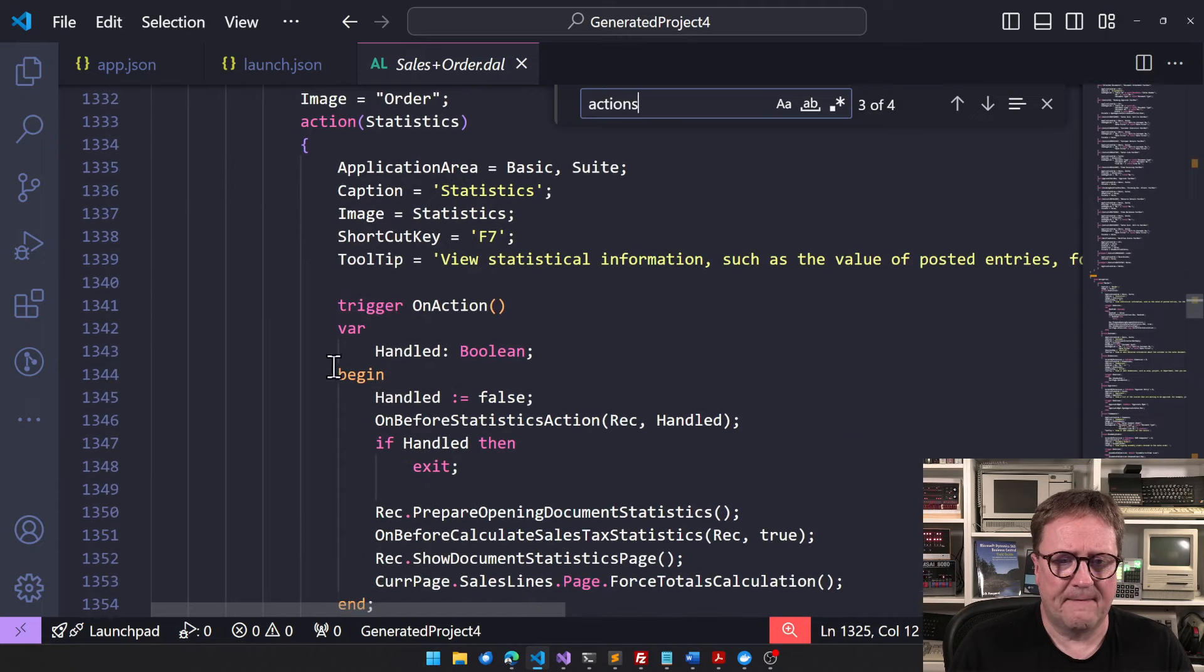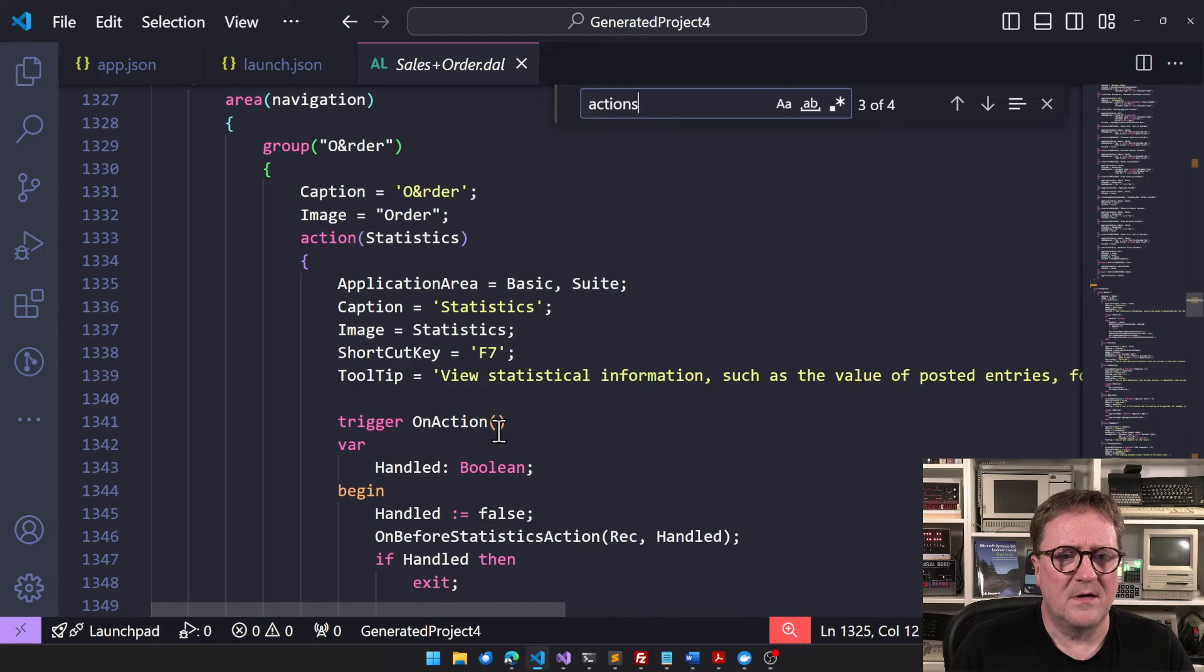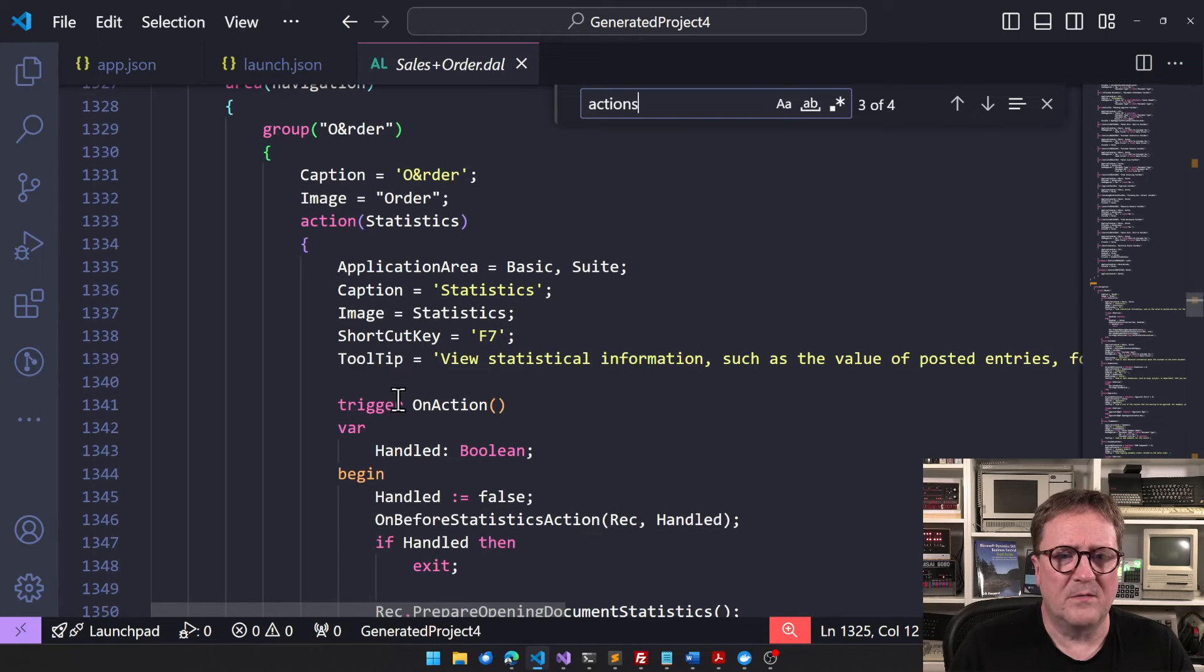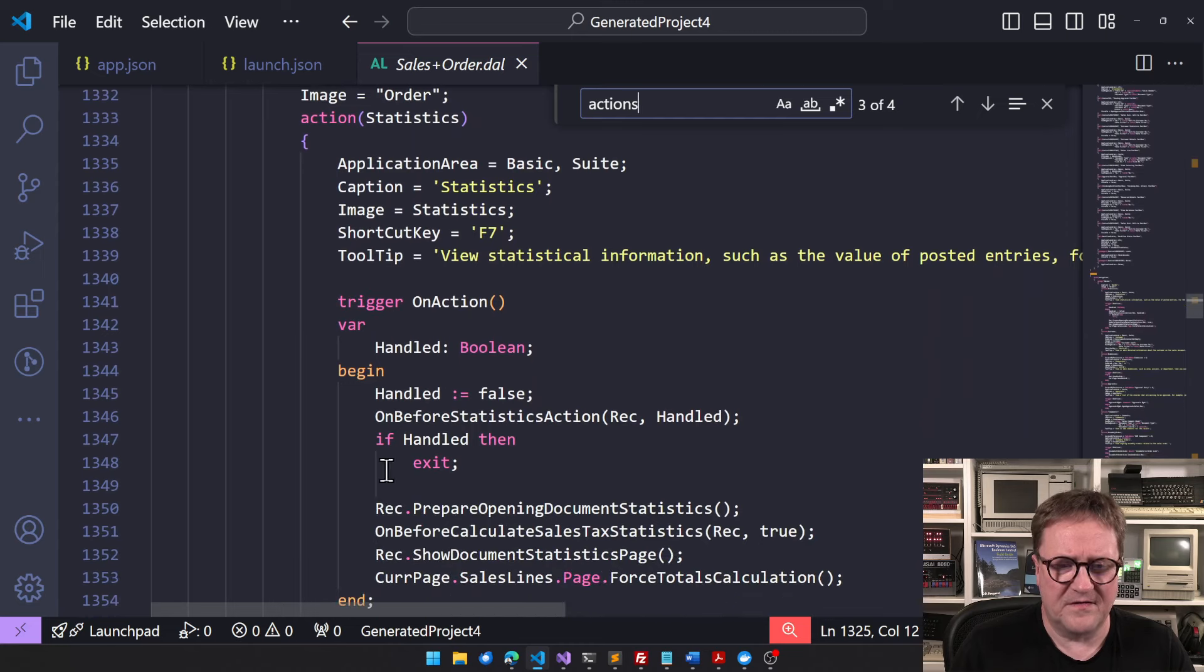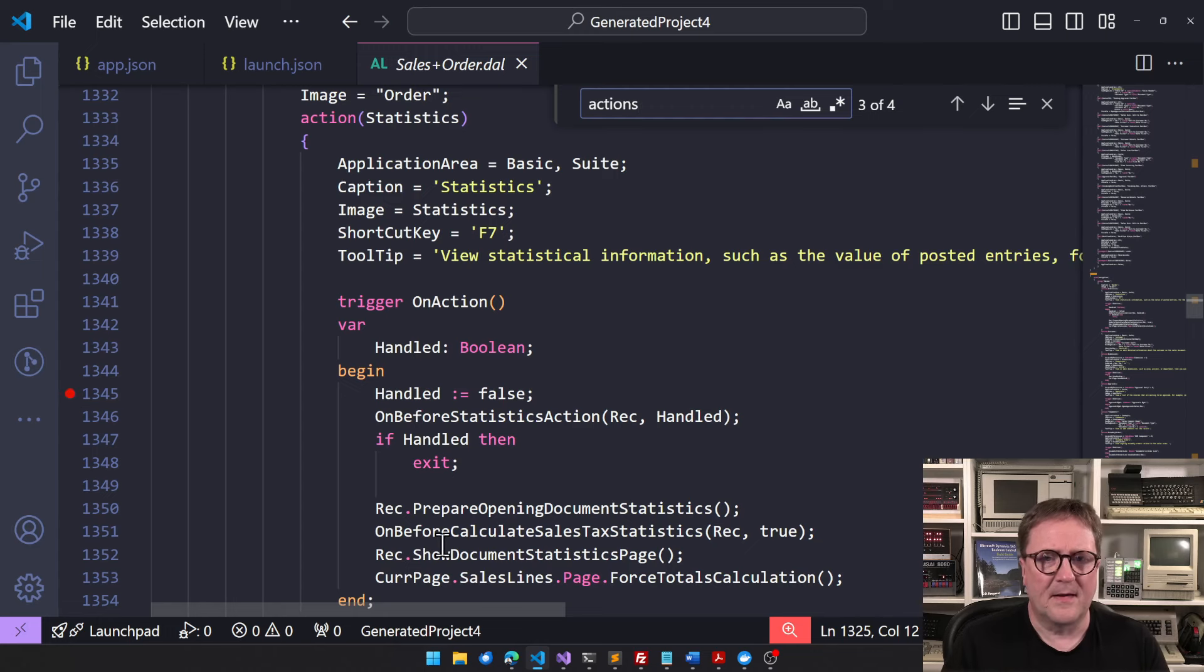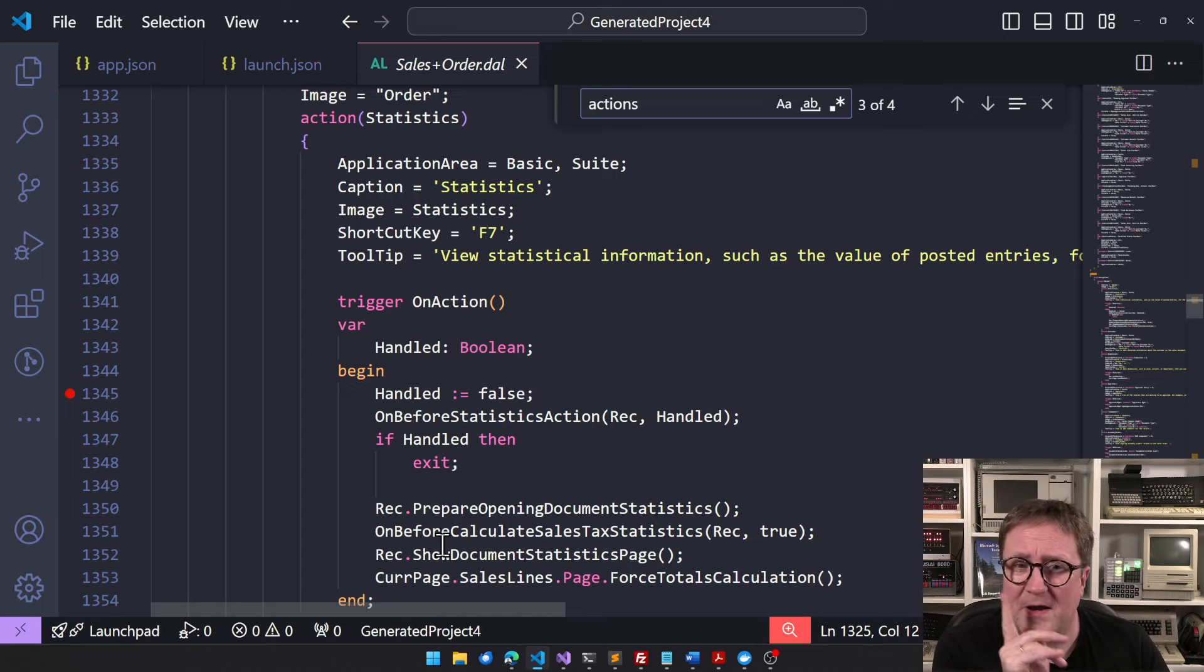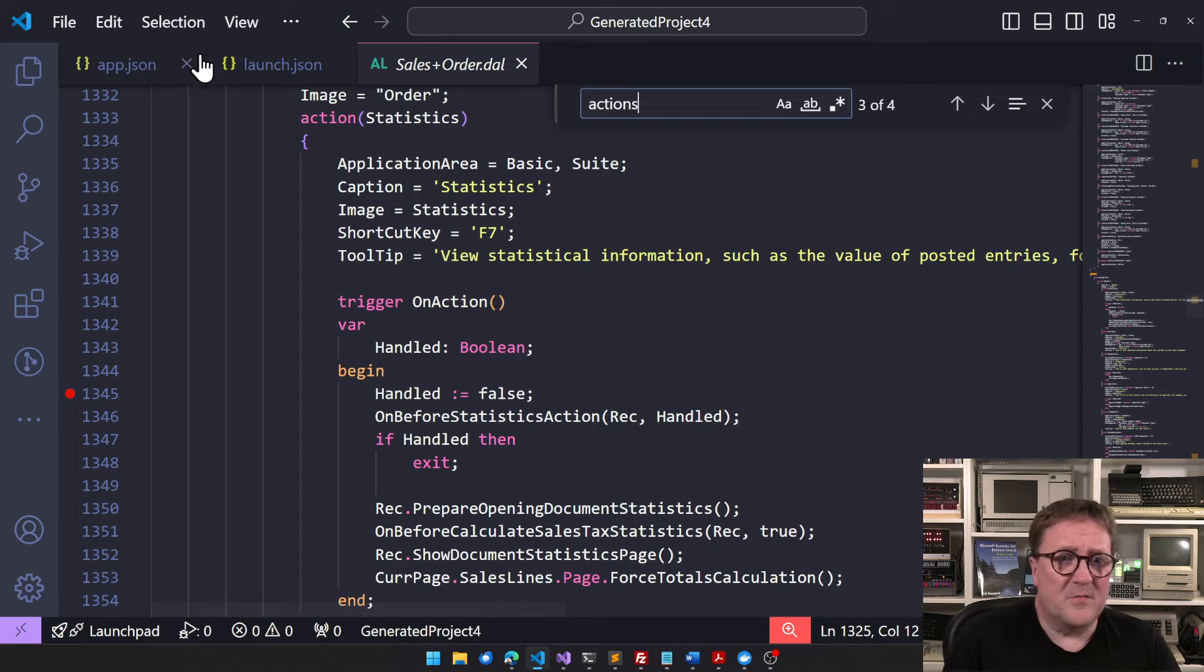Let's go to the sales order, so page 42, the card. Then go to actions and let's say that we want to open the statistics. For some reason, something is happening in statistics.